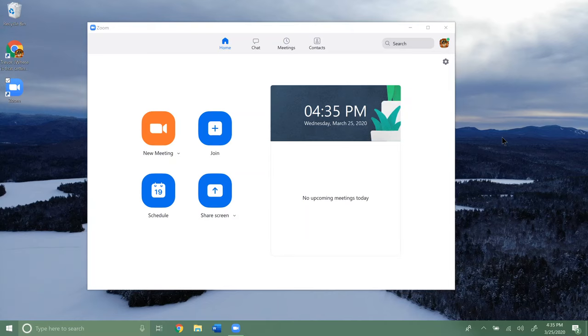Now we're going to go over some of the settings within Zoom on your computer. If for some reason your video or audio is not showing up, this may help you solve some of those problems.